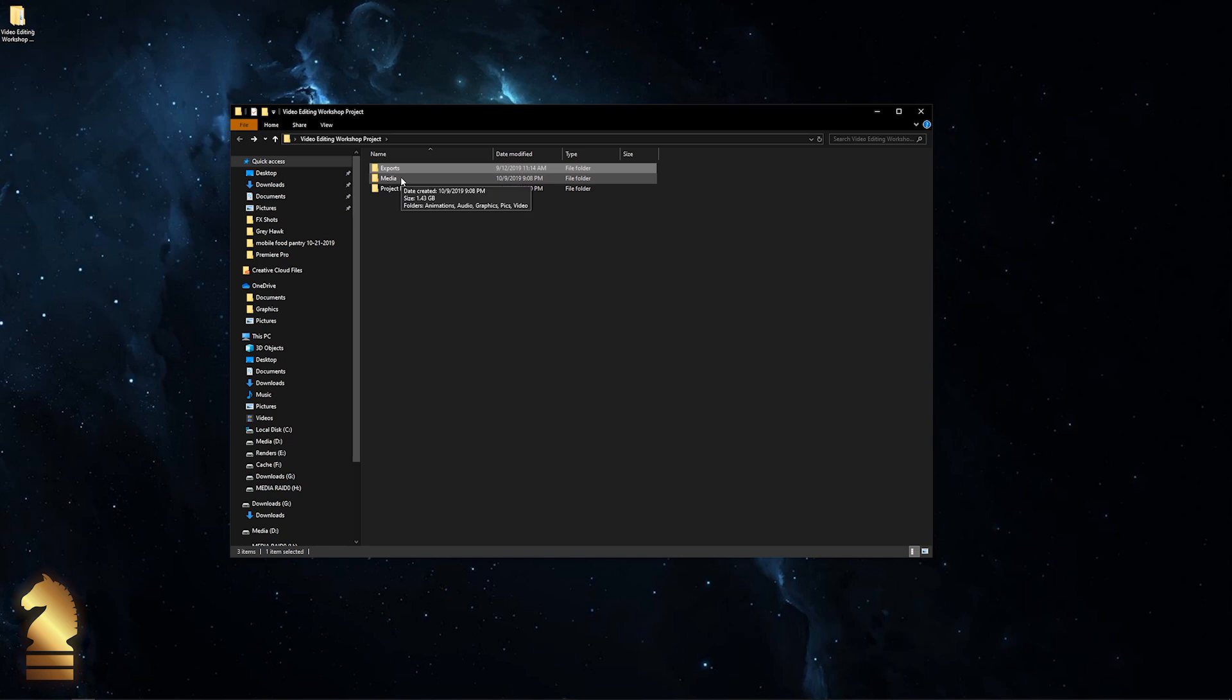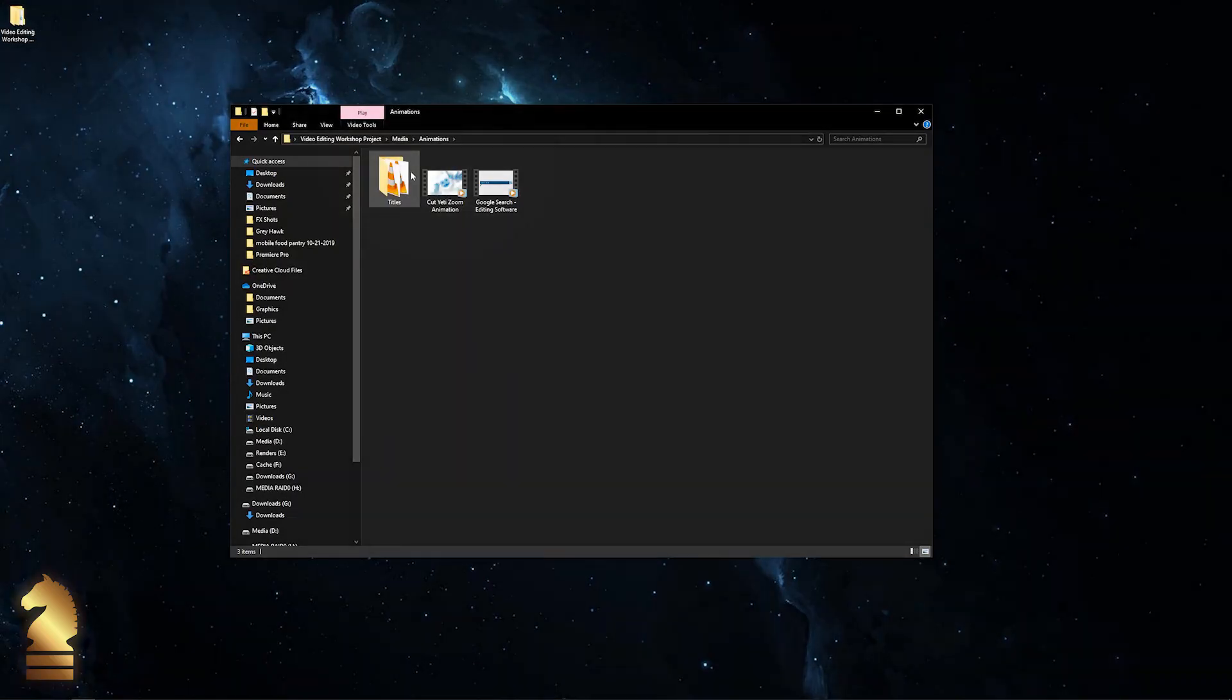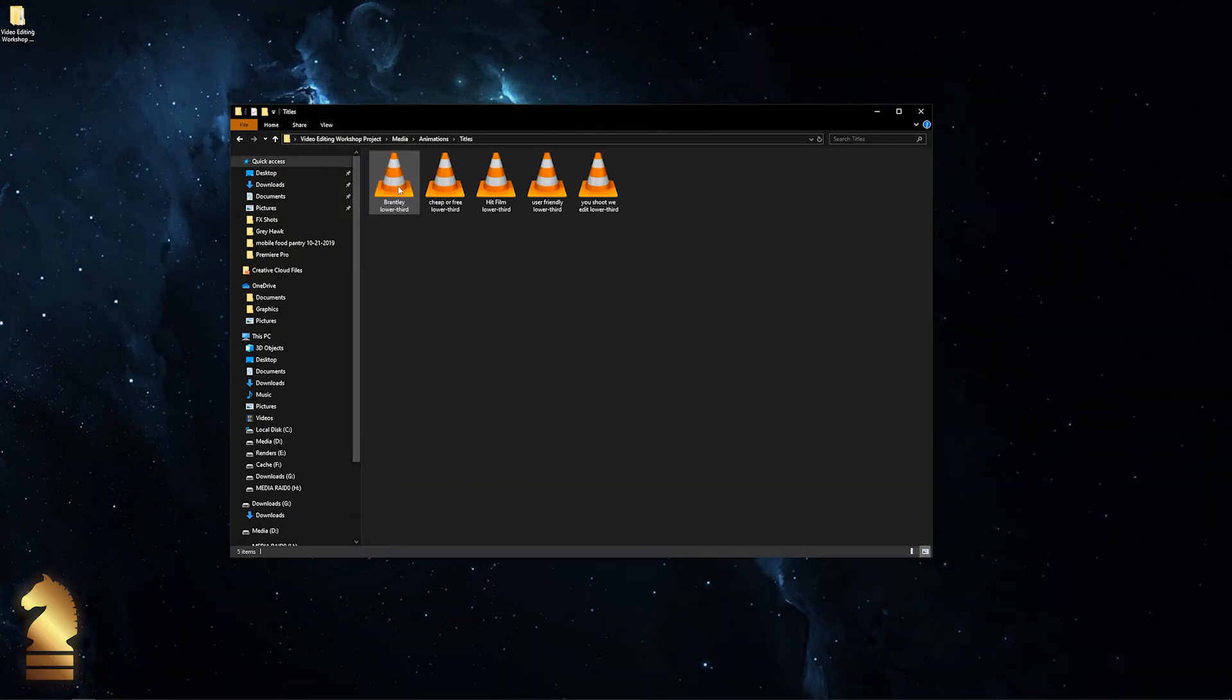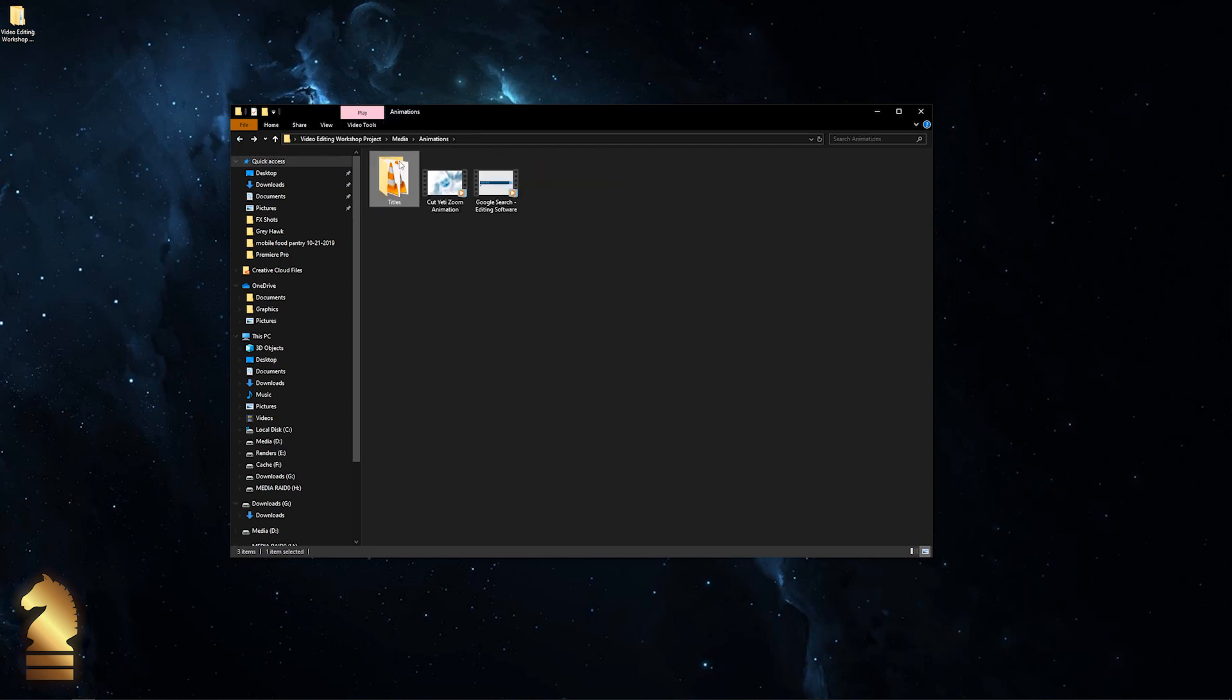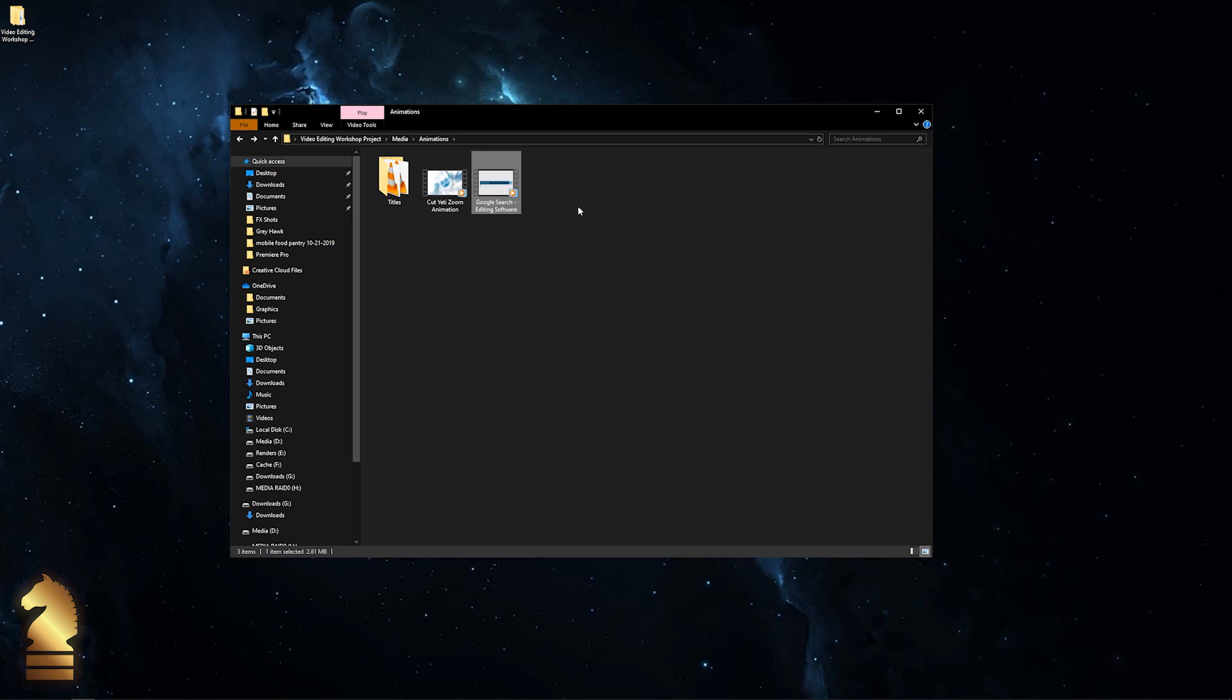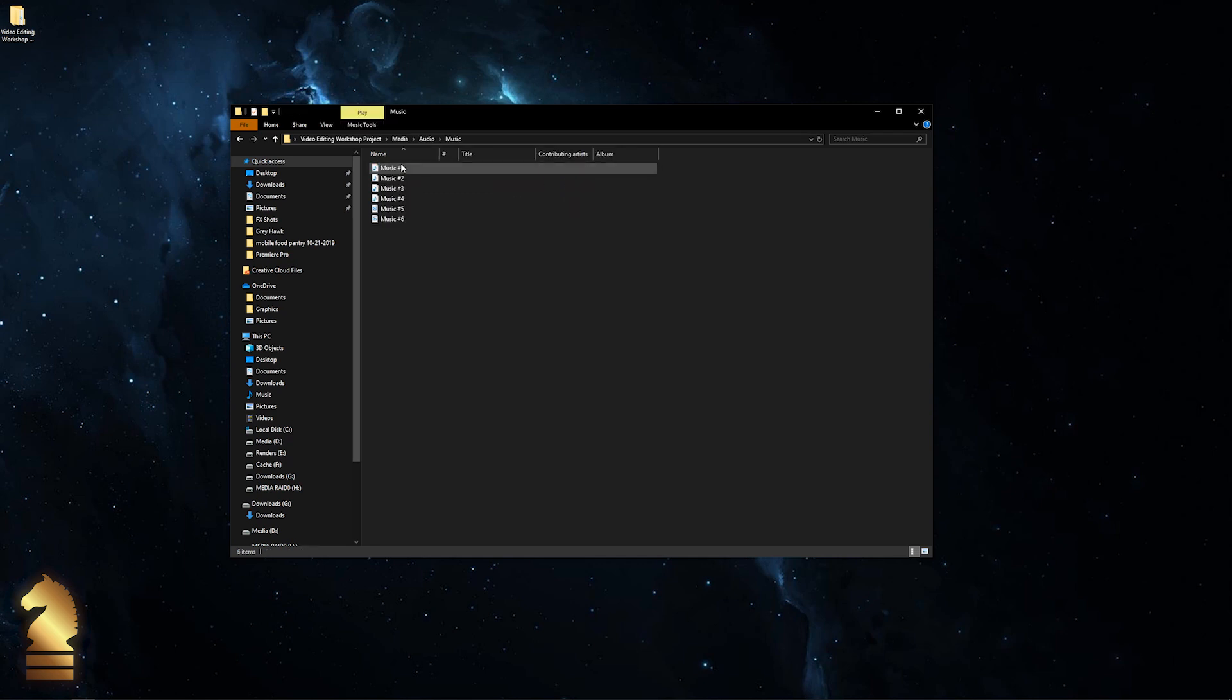Now this is going to be full of files, so just bear with me. Under animations, we've got a few title files like my name, lower third, and a couple of other things I'd like to focus on in the video piece that we put together. Then we have a Cut Yeti zoom animation, and a Google search editing software animation that I created before this class in After Effects. We also have some audio files.